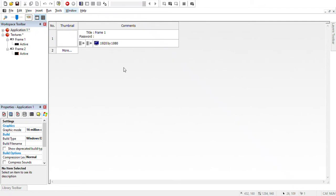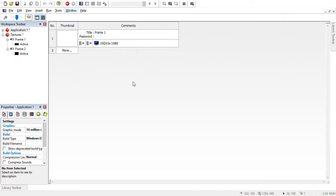Hey guys, Nick Stuff here, and today I'm going to be making a tutorial on how you can make your own Five Nights at Freddy's fan game in Clickteam Fusion 2.5.